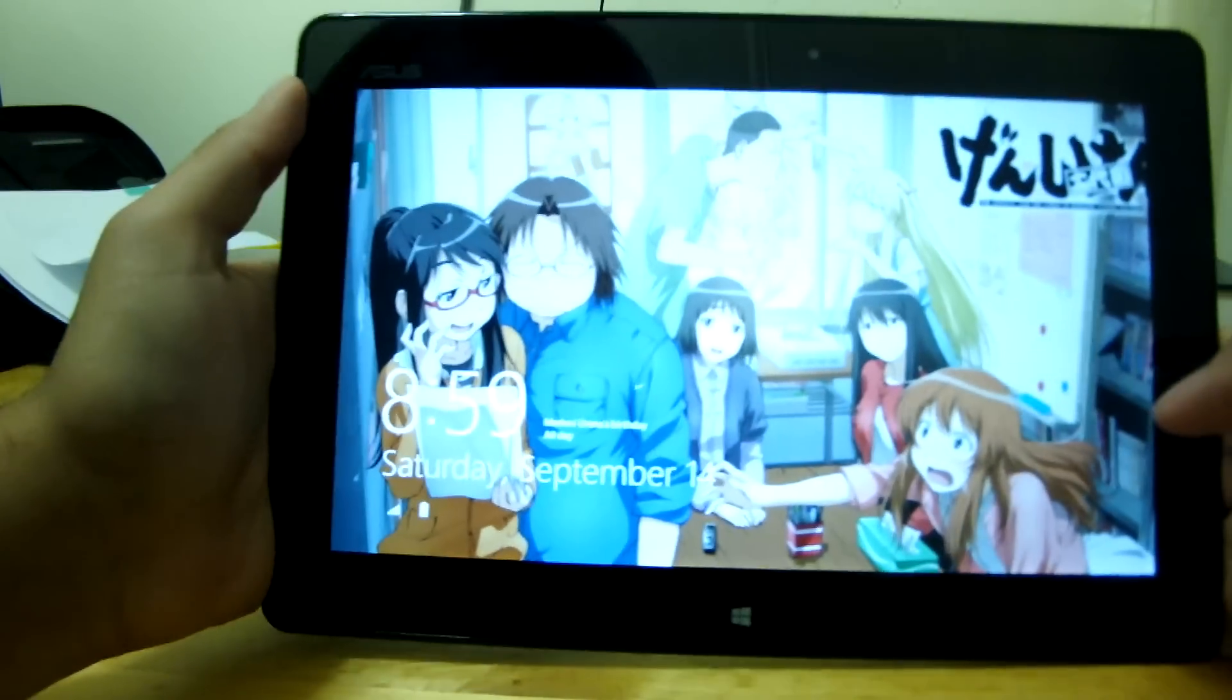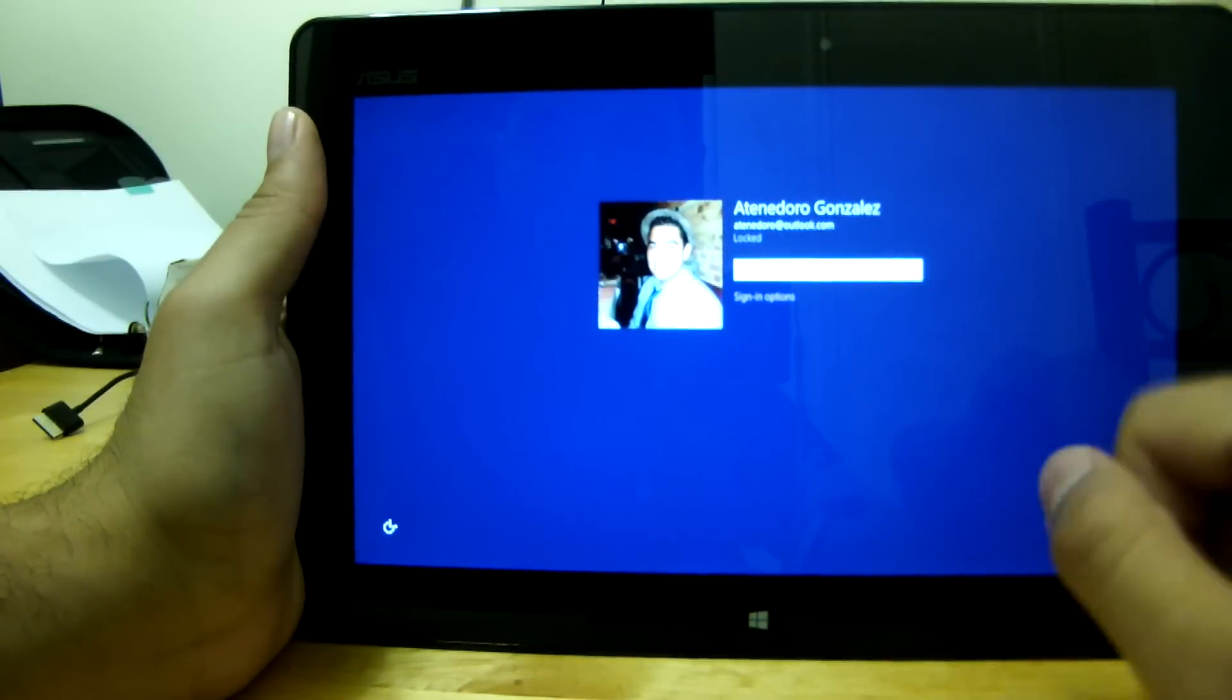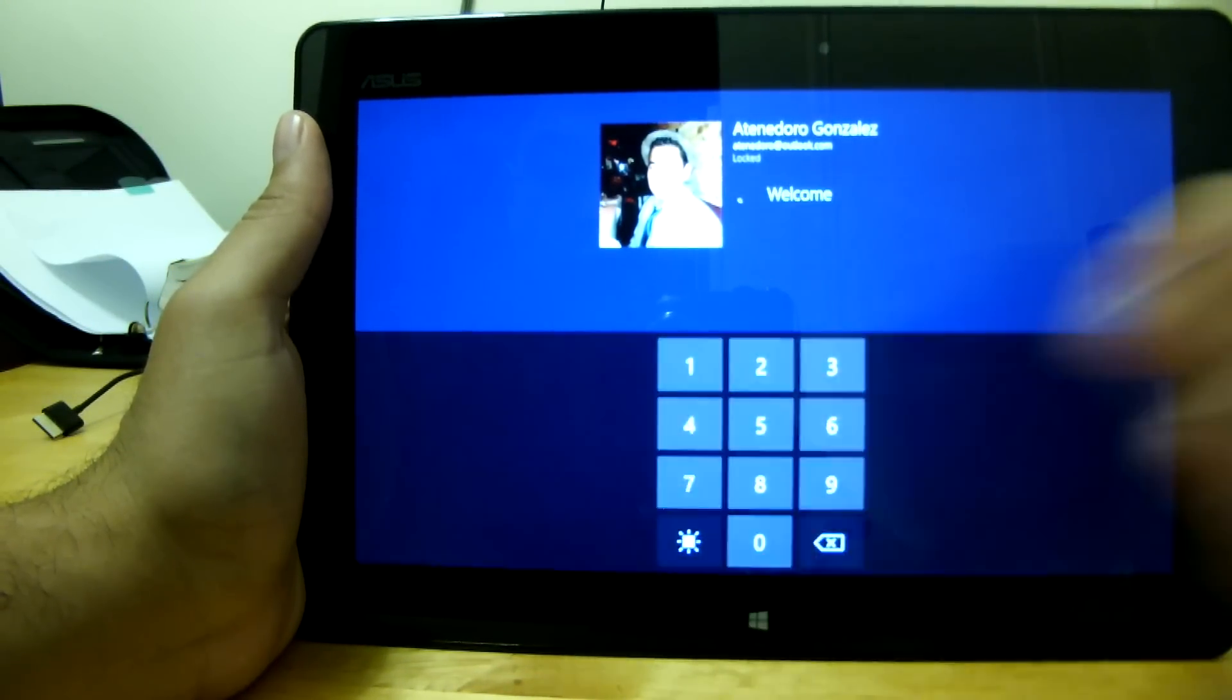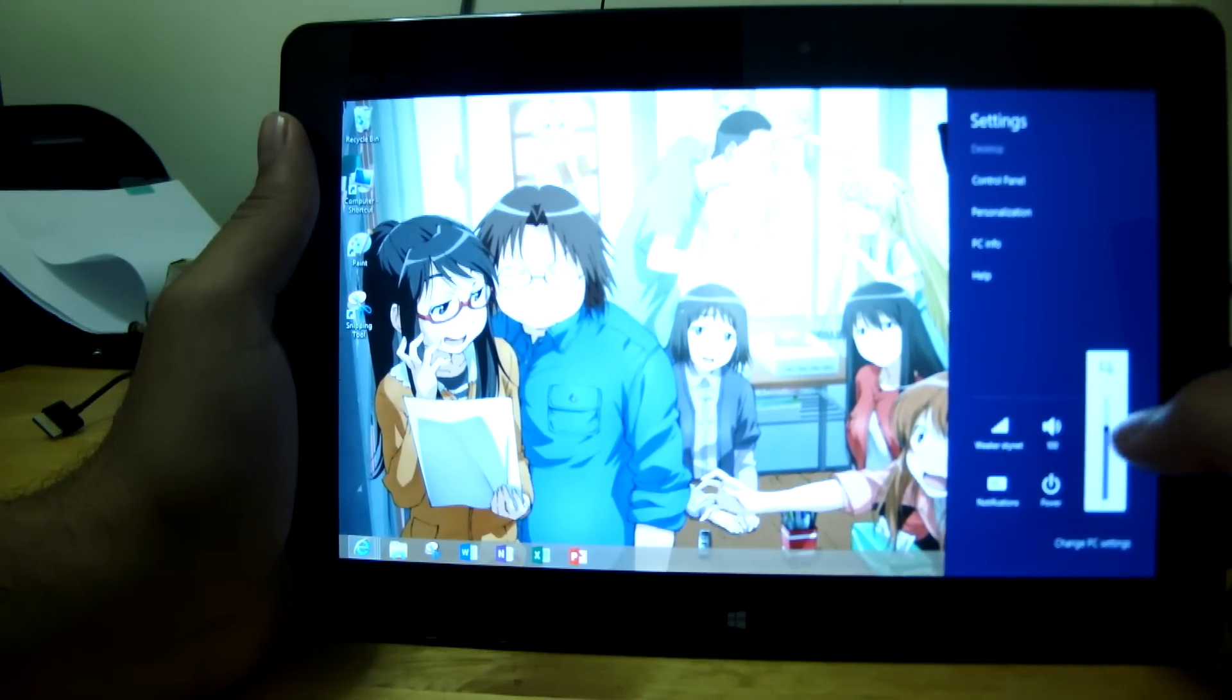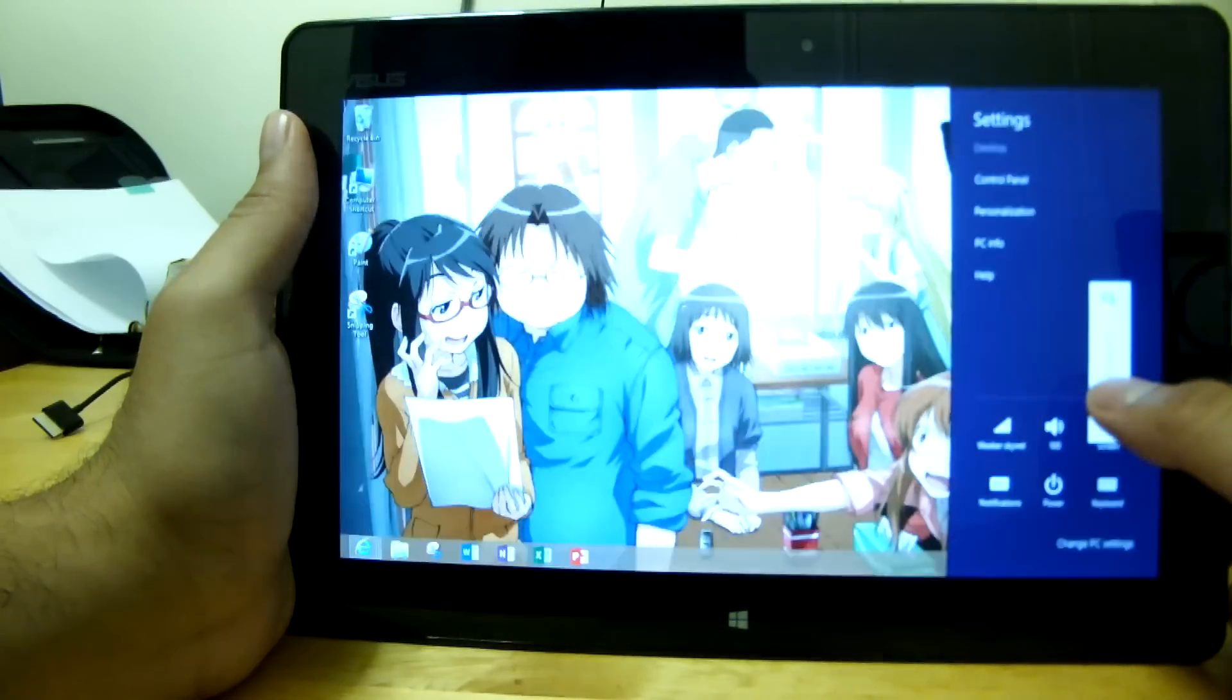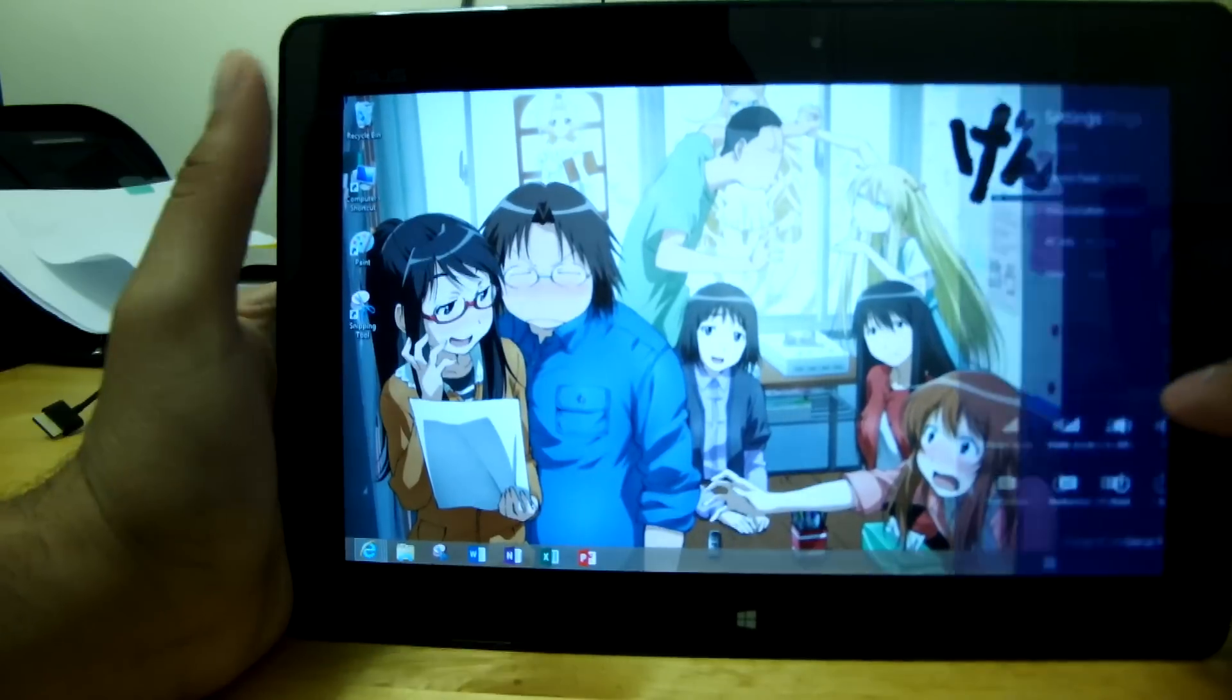So let's go ahead and power on the tablet, and as you see, this is full Windows RT, so let's unlock, and you can use a pin to unlock. And there we go, let's lower the brightness on this a bit.